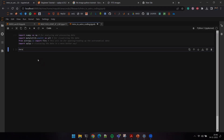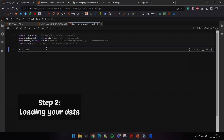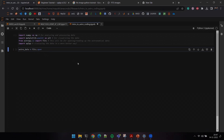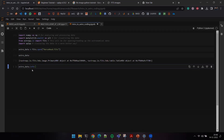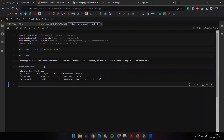Let's name this data 'astro_data' and open it using fits.open, passing the name of the file. Let's see what happens when we press enter. It gives us an AstroPy IO output showing what's present inside this FITS file.